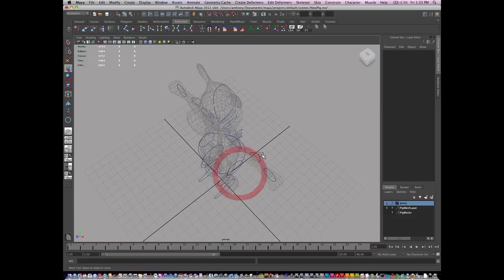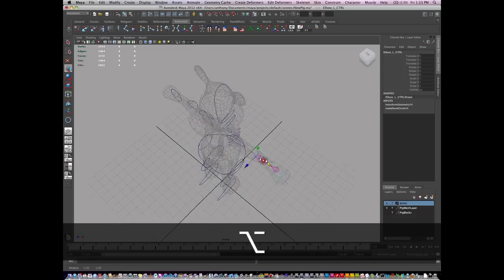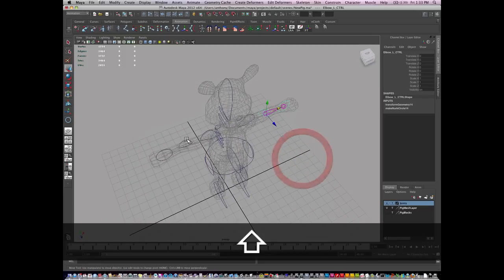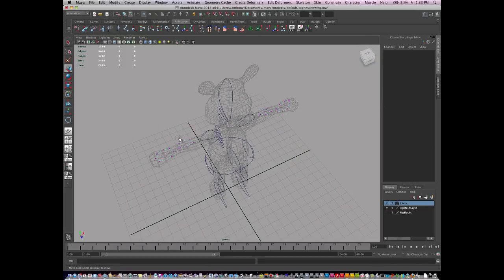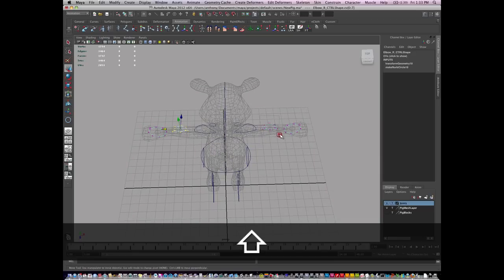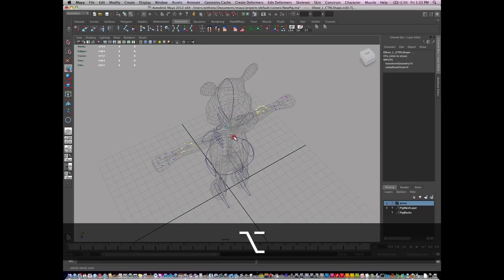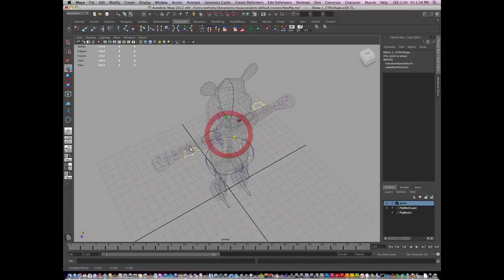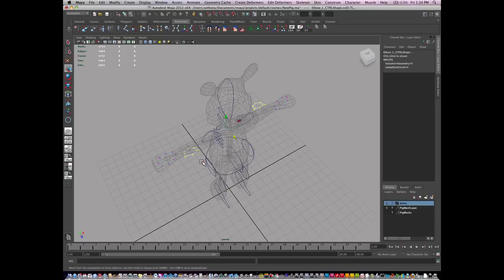The elbows are a little hard to see, so I'm going to manipulate the elbows again, just by pushing them out.